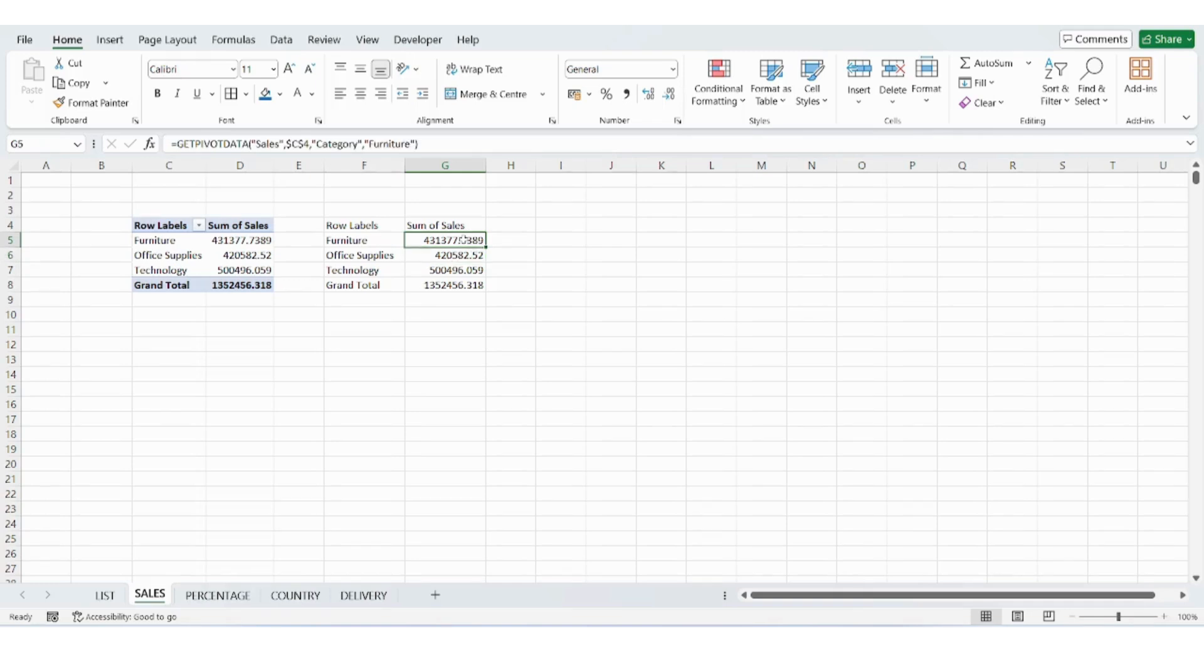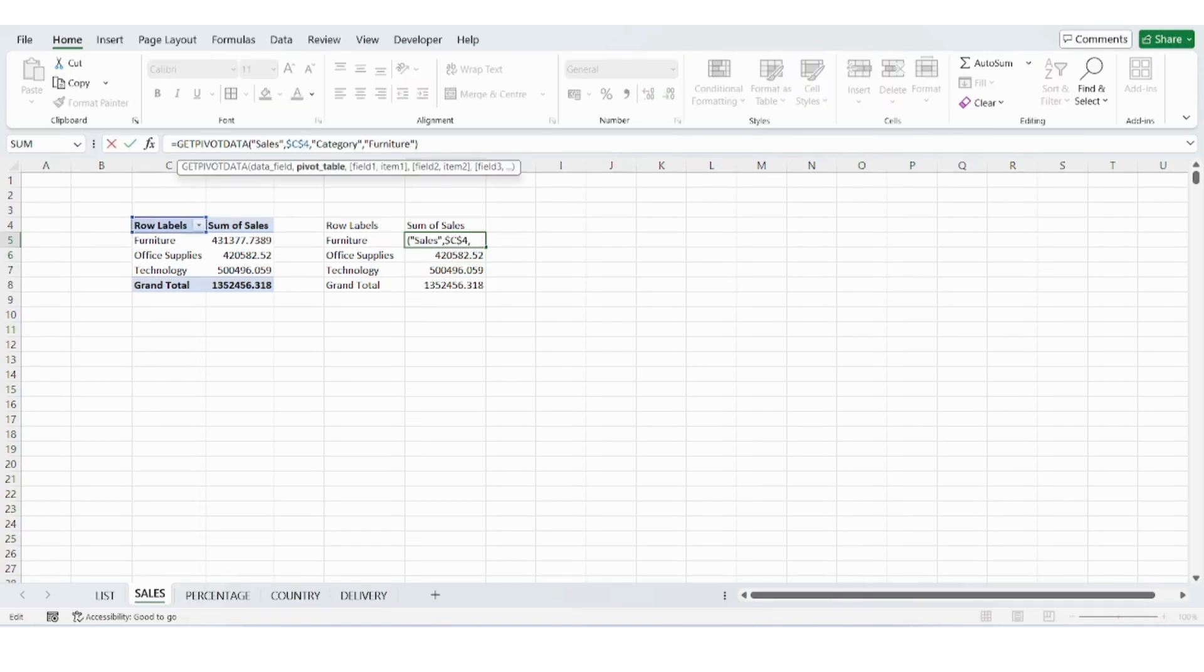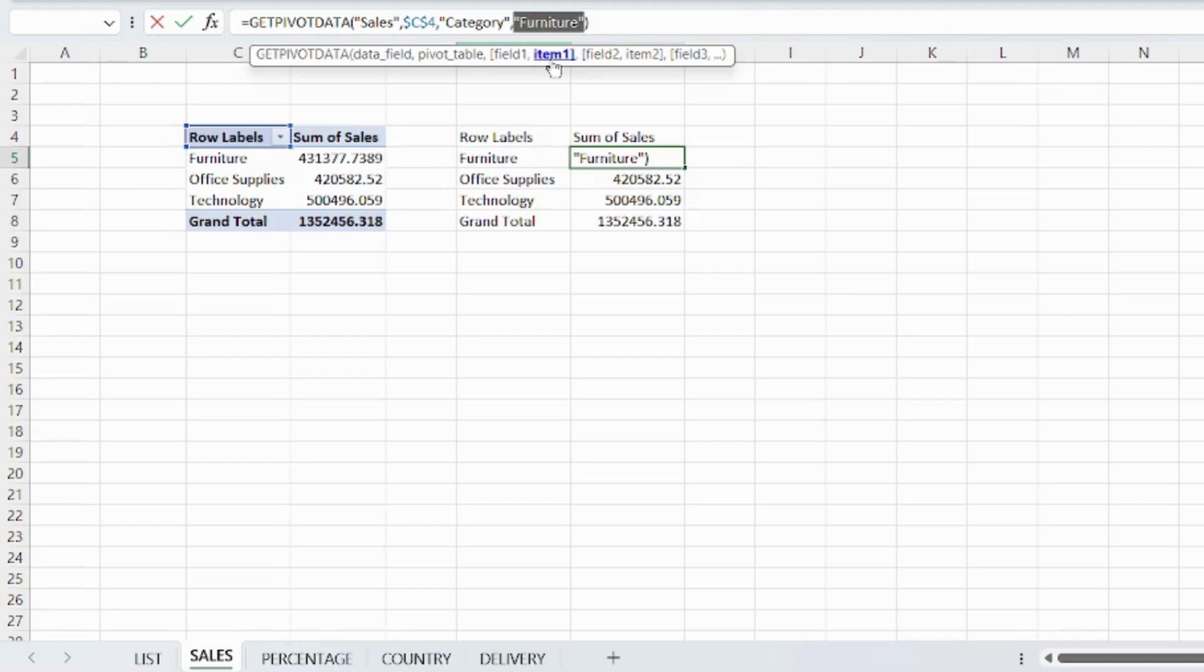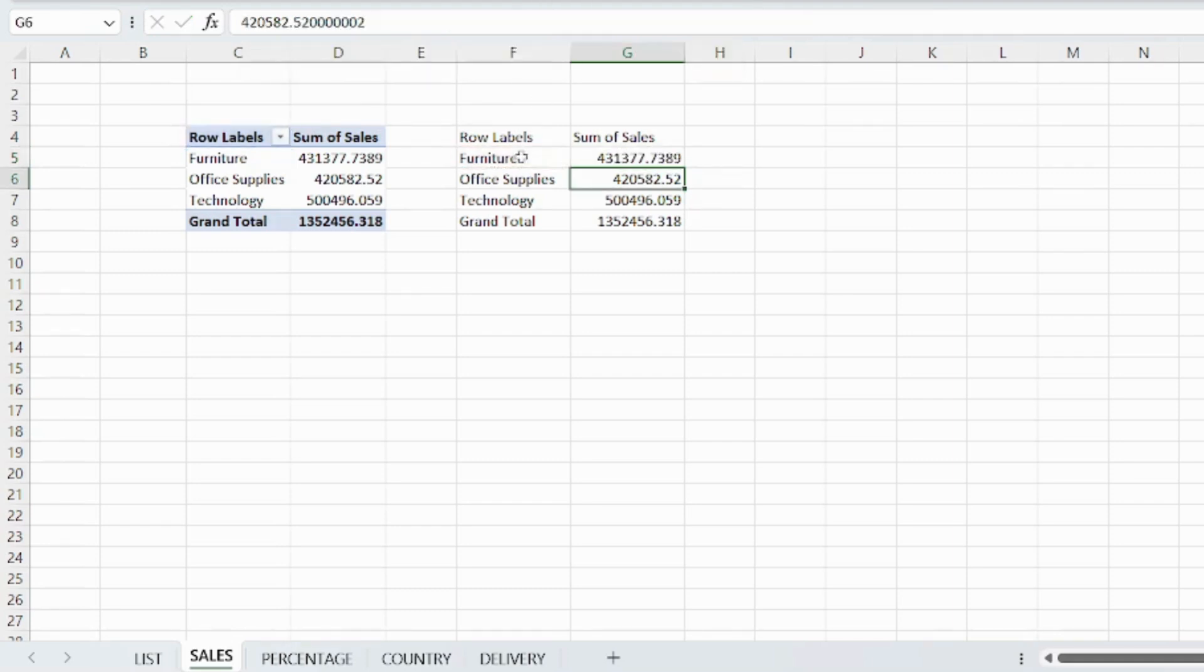To make this formula flexible, click on the formula in the formula bar. In the part that says furniture or any category, replace it with a cell reference like F5. Now you can drag the formula down to other cells.